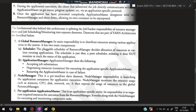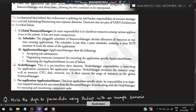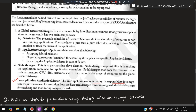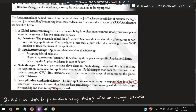Key YARN components: The Global Resource Manager is responsible for distributing resources among applications; it contains a Scheduler and Application Manager. The Node Manager is a per-machine slave daemon responsible for launching application containers for execution. The per-application Application Master's main responsibility is to negotiate required resources for execution.